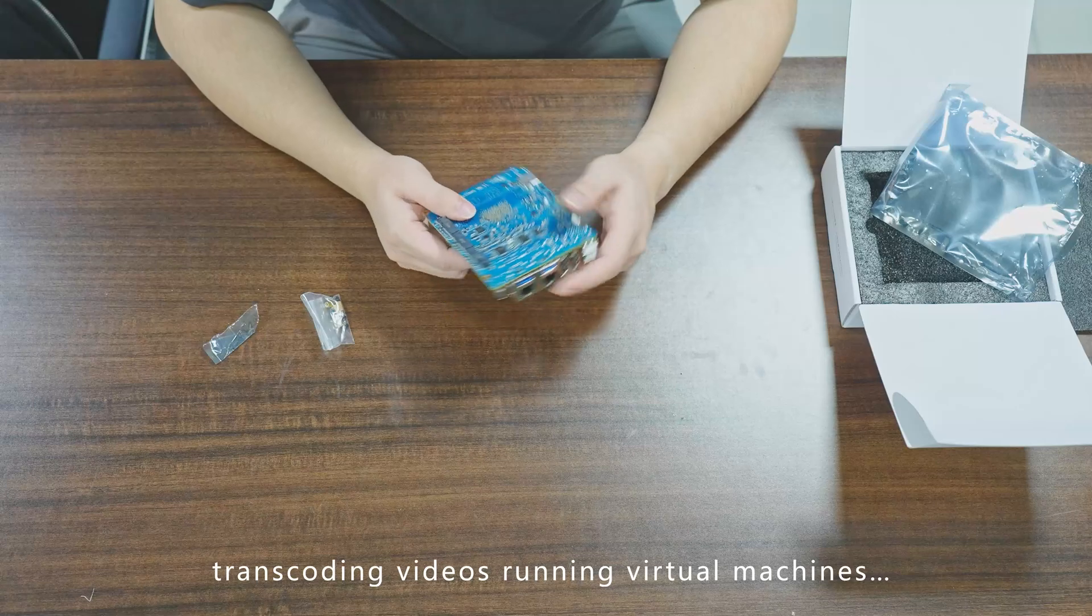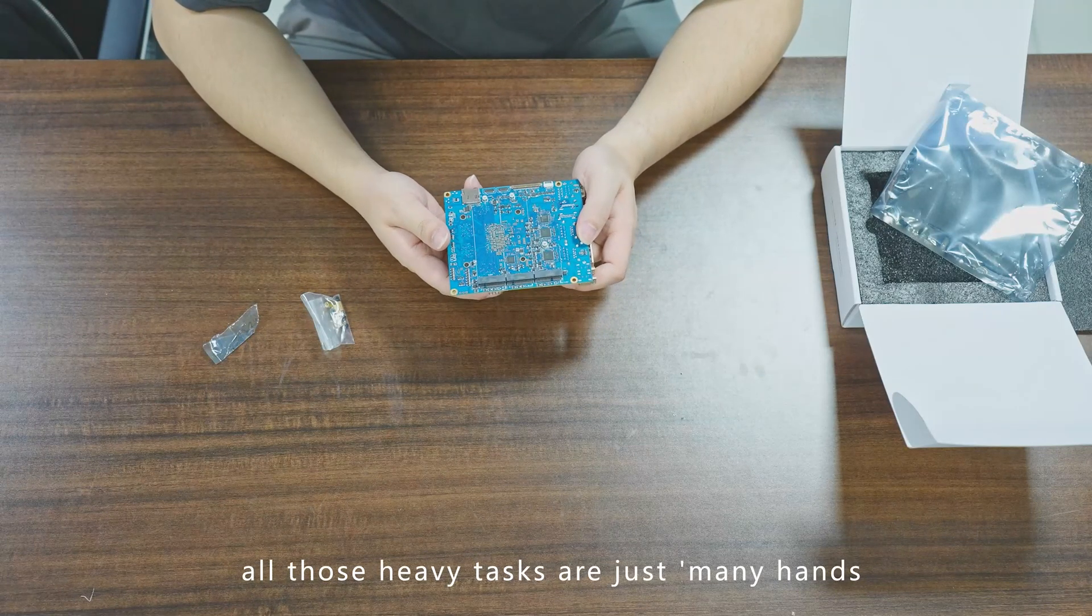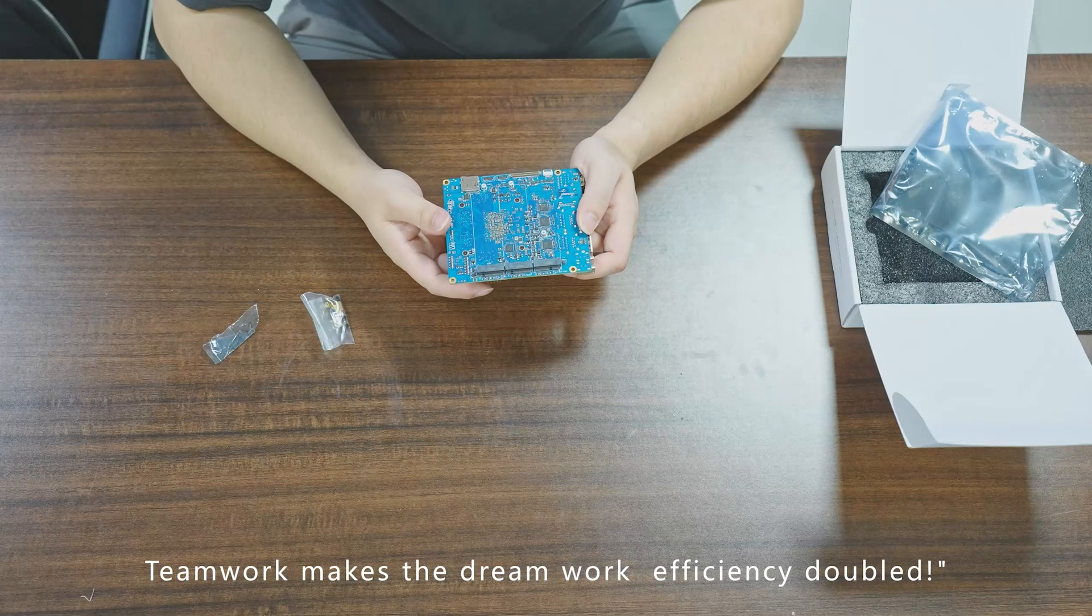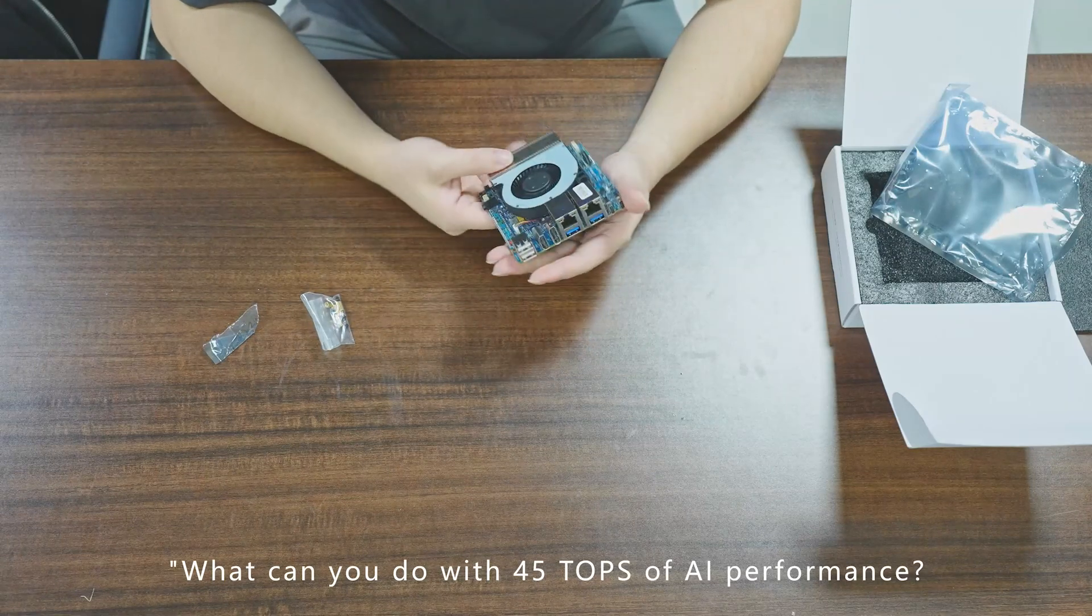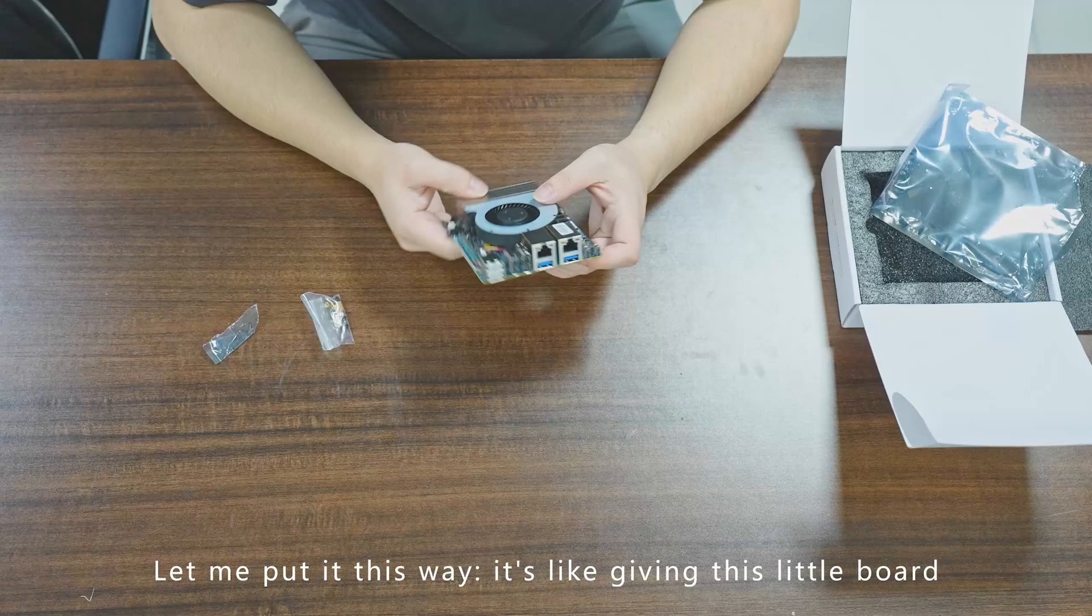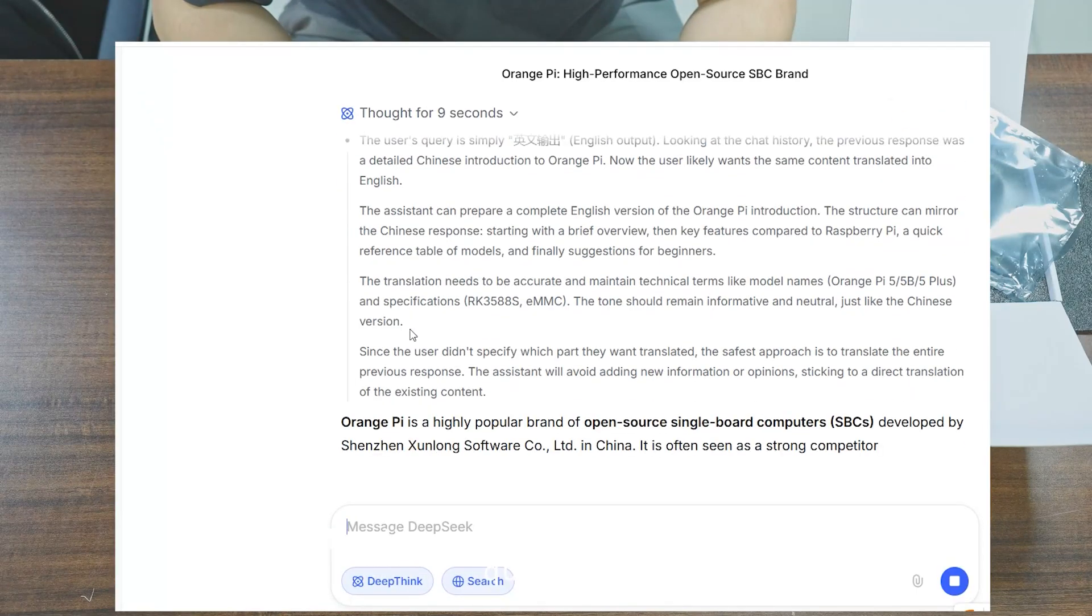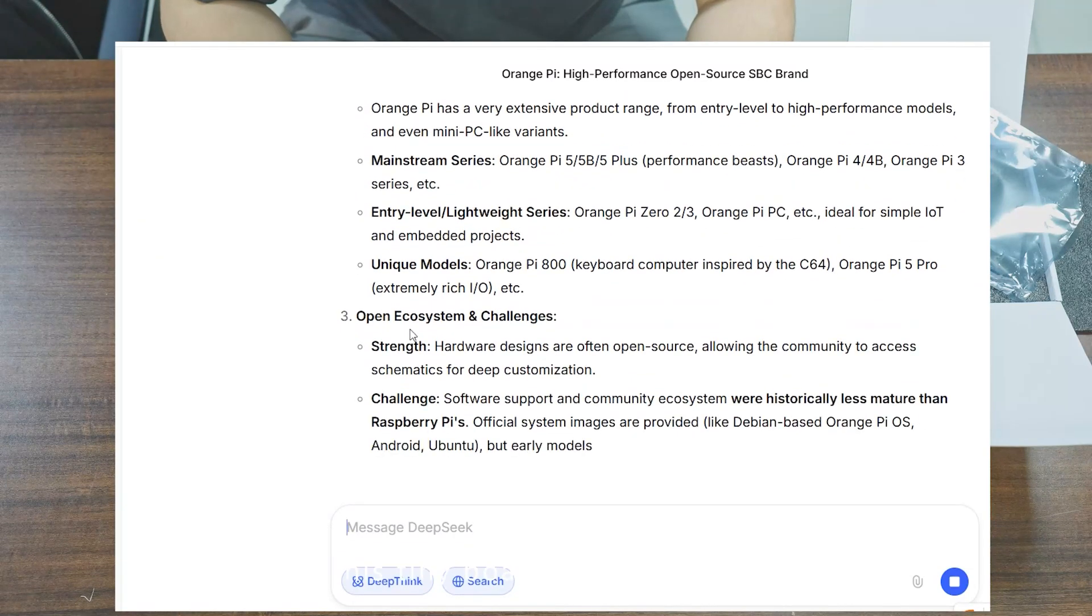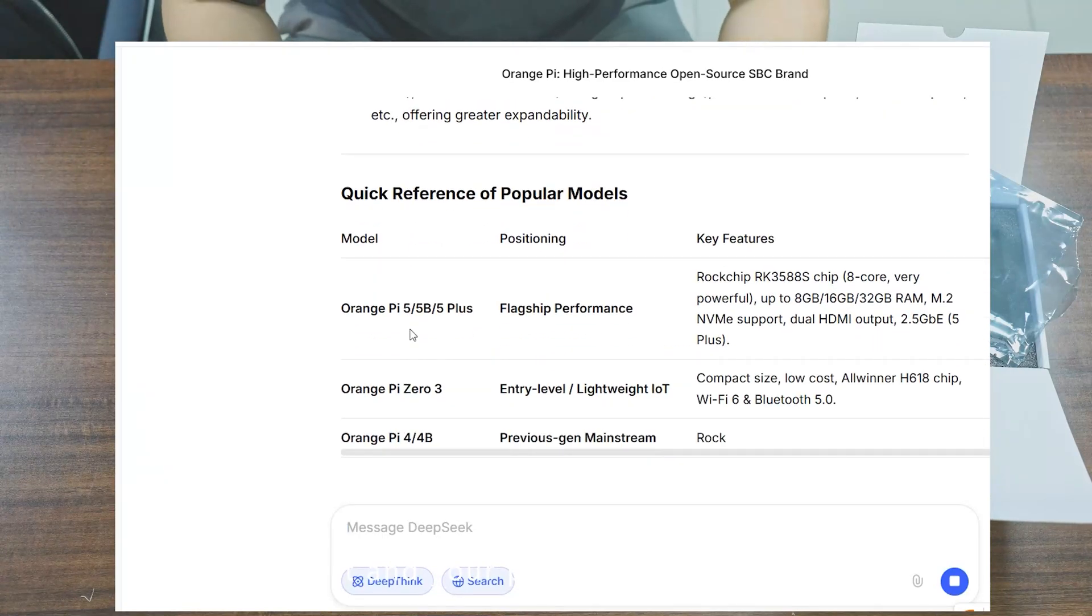Teamwork makes the dream work—efficiency doubled. What can you do with 45 TOPS of AI performance? It's like giving this little board a super brain. In the past, you had to send AI tasks to the distant cloud, like asking a deep sleeper a question. Now this tiny board can answer locally, super fast, and your privacy is fully protected.